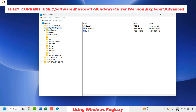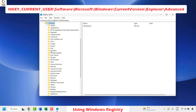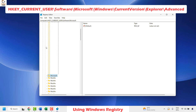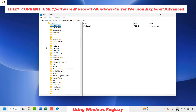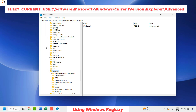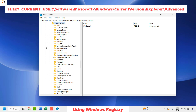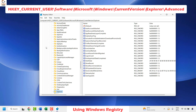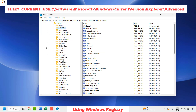Once you have the registry key open, expand HKEY_CURRENT_USER, then expand Software and locate Microsoft. Expand Microsoft, and under it look for Windows. Expand Windows and locate Current Version. Expand Current Version and then look for Explorer. Under Explorer, look for Advanced.